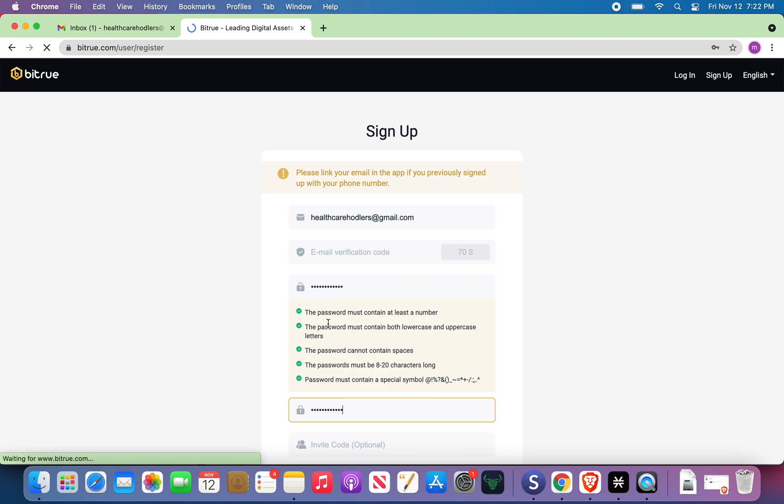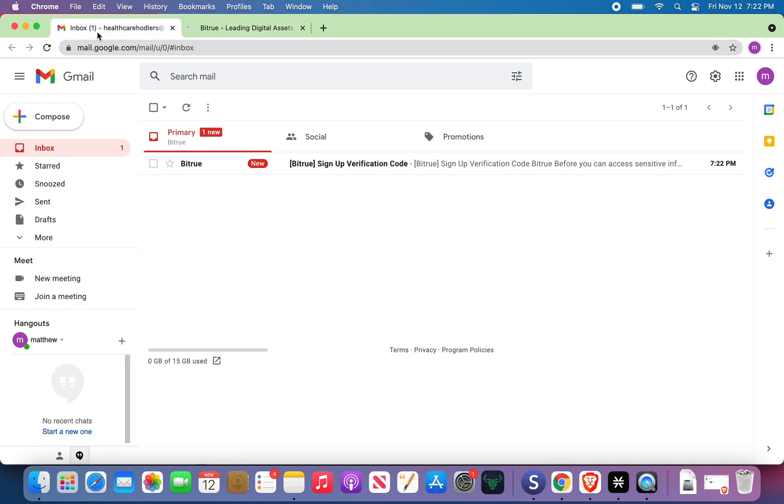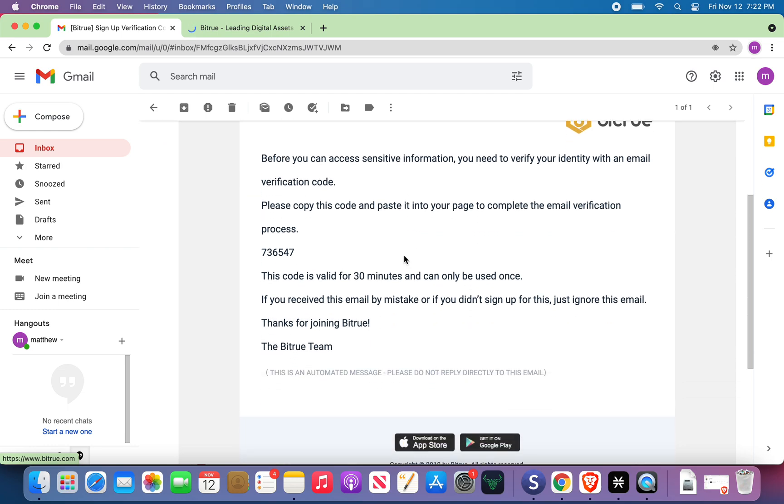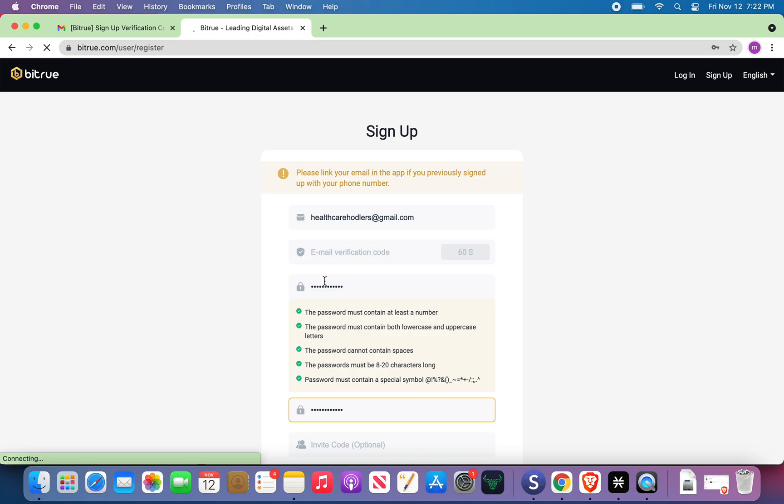Okay, I chose the password. The email is already there. Sign up for verification code. I just created this email five minutes ago. 736547. Email verification code 736547.